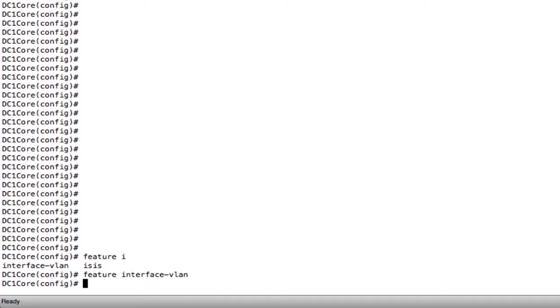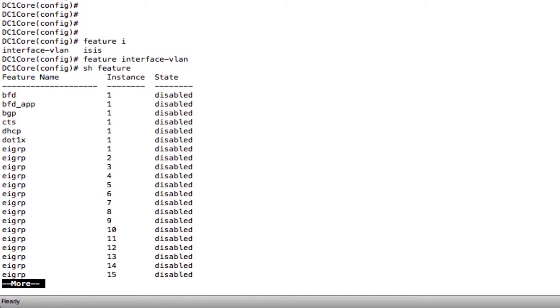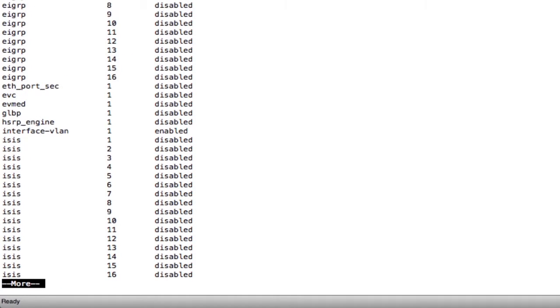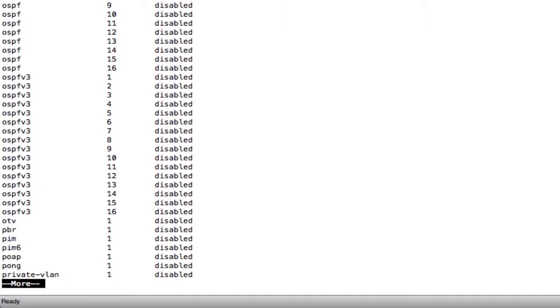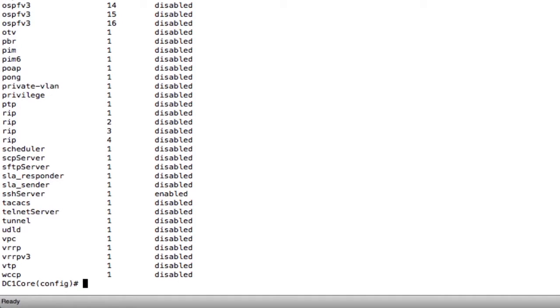Now, if you're ever wondering which features are enabled or not enabled, you can just say show feature. Here it shows me which features are or are not enabled. I've now enabled my interface VLAN.